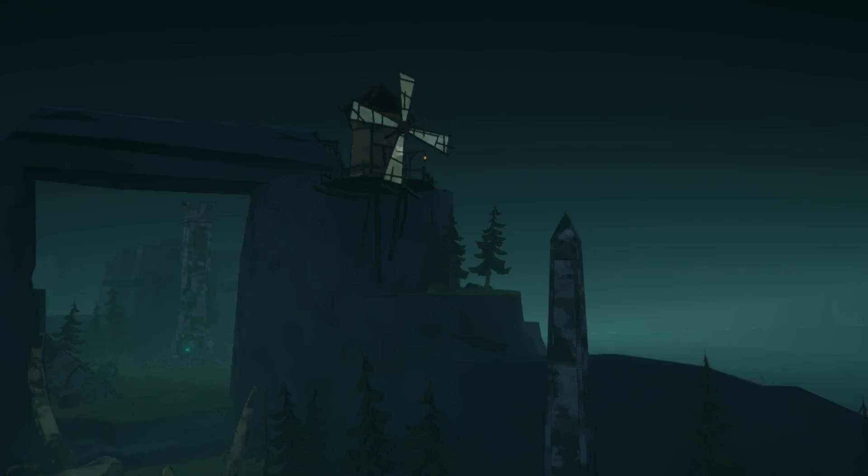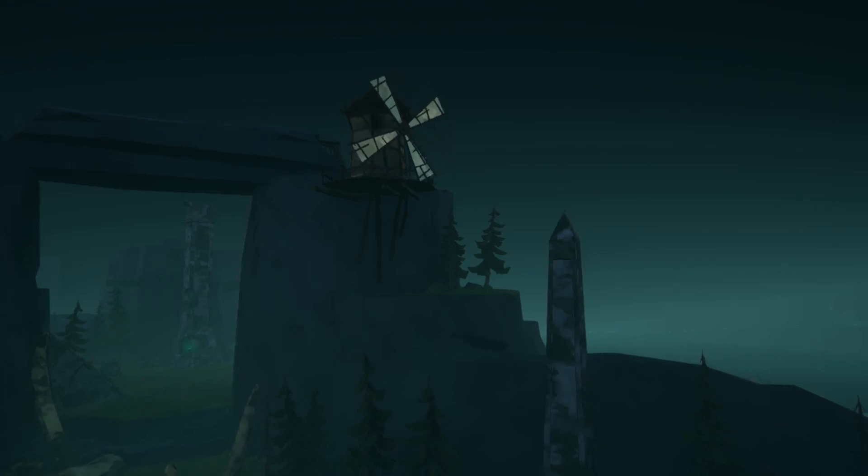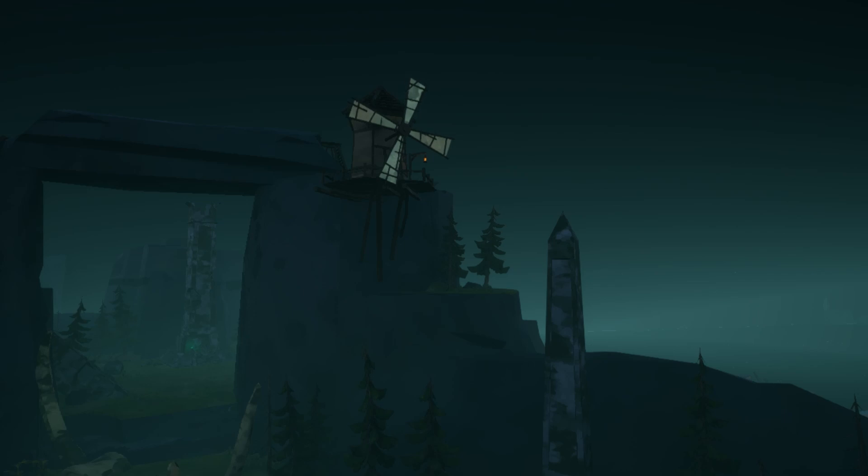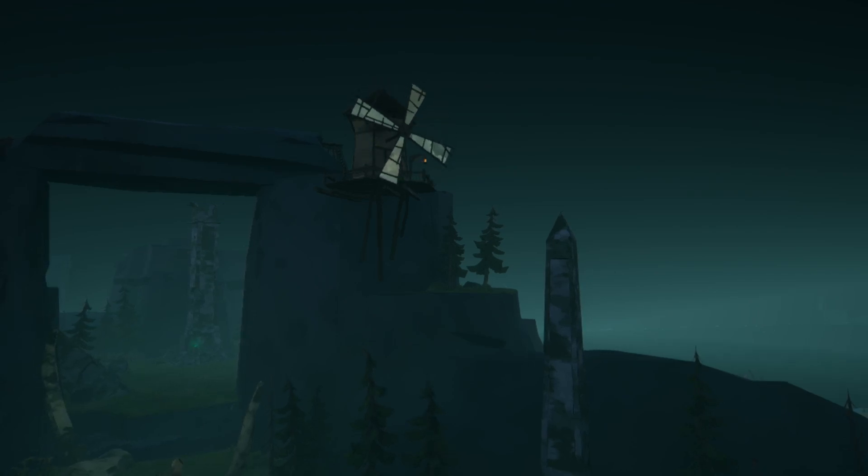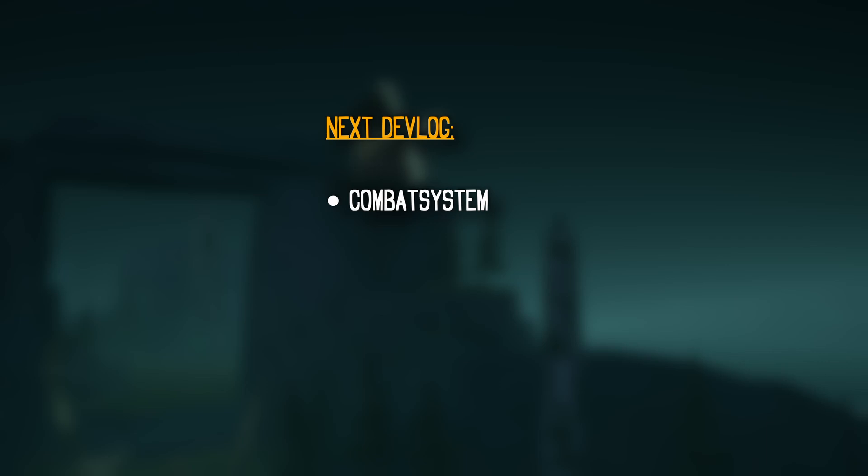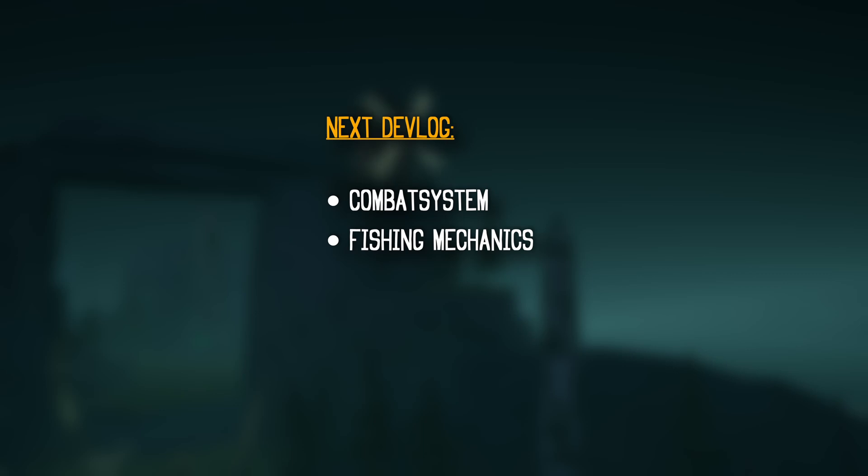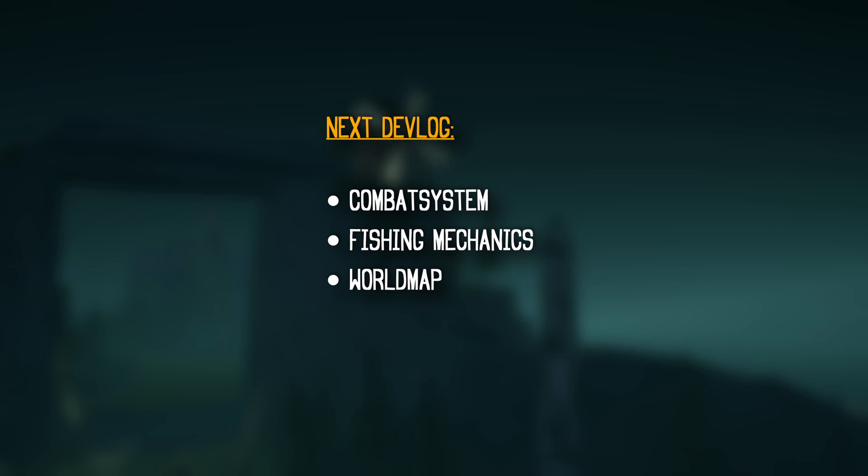But I am afraid this is a story for another time, for the next devlog to be precise. It will also be covering how I started crafting the fishing mechanics, from the bricks I had laid with the combat earlier, Maurin's efforts in making a world map, including world markers, the design of Lovecraftian fish, and much more.